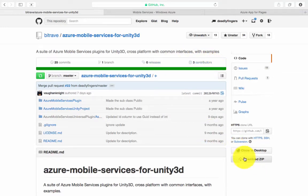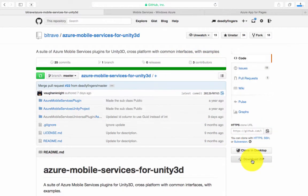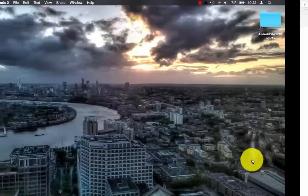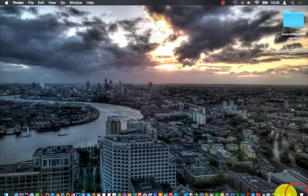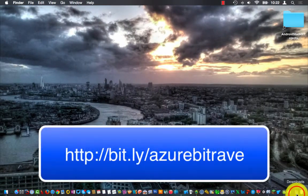In this video, I'm going to show you how to use Bitrave to connect to an Azure Mobile Service in Unity 3D.